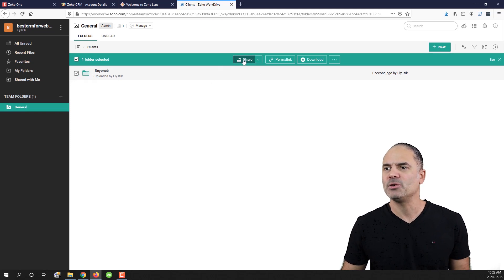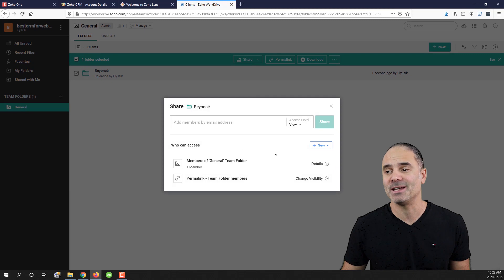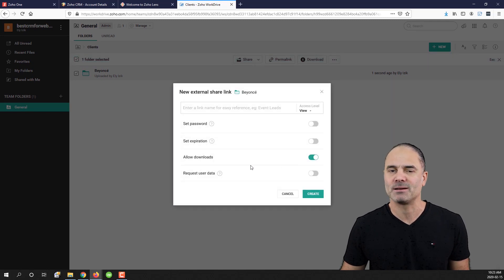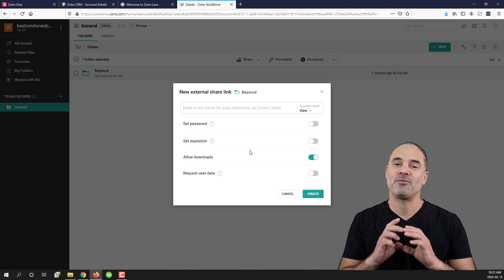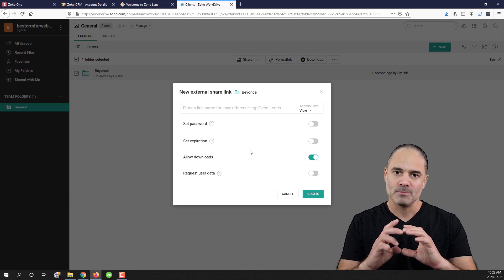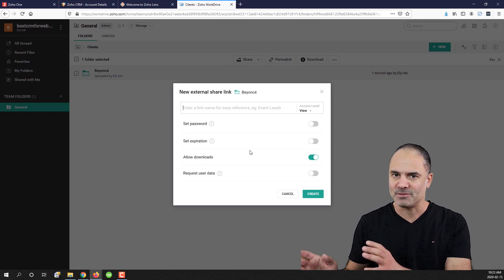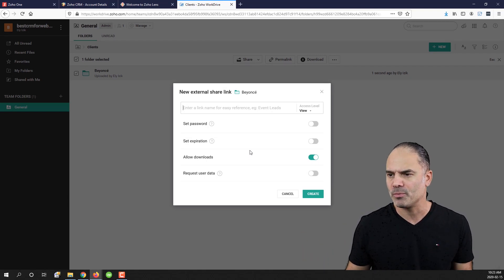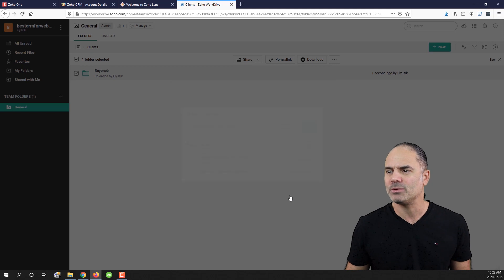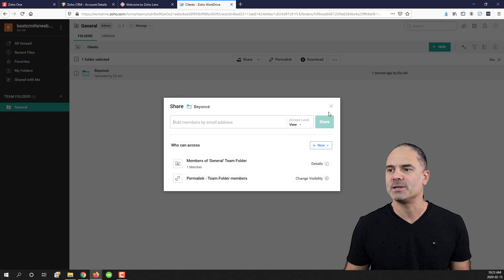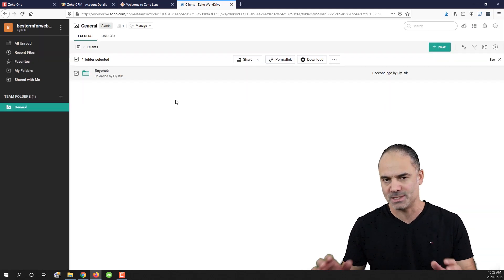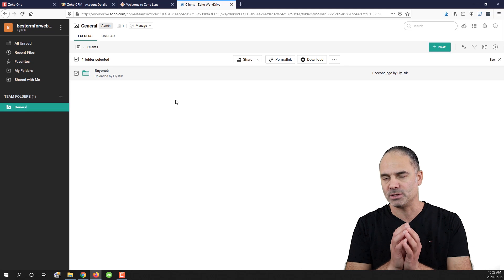And if you want you can create different share levels. For example, you can also create it as an external link and then you can share the entire folder with the client for example. If you choose so. Right now the folder is being shared only with your team. It's an internal folder.